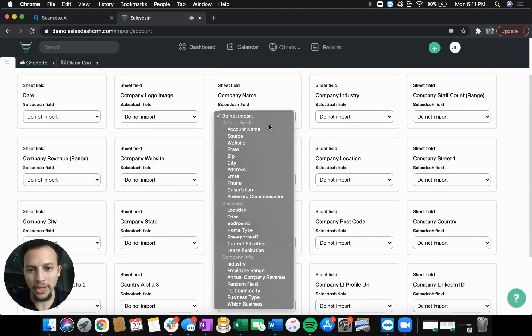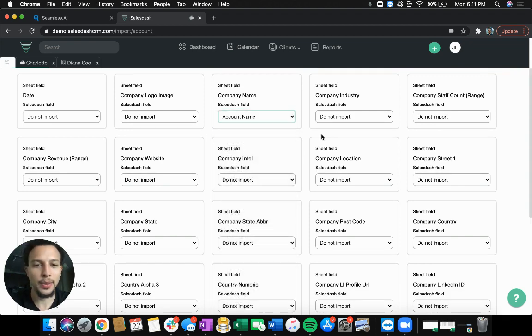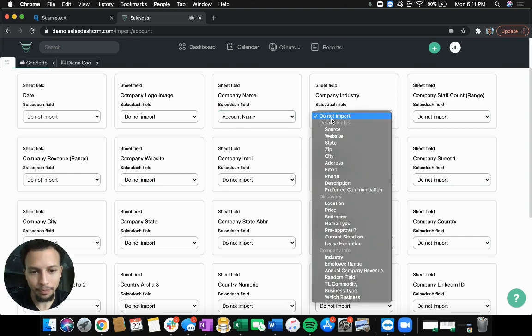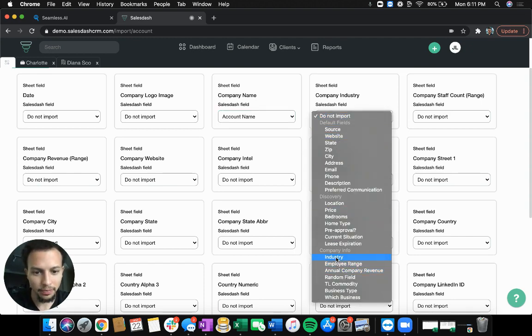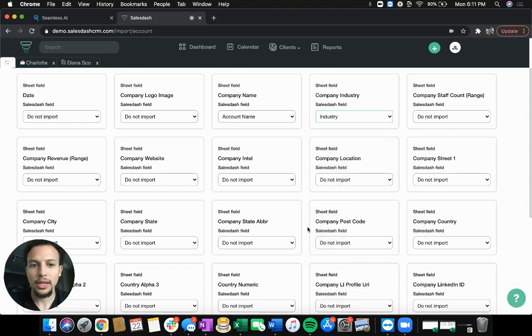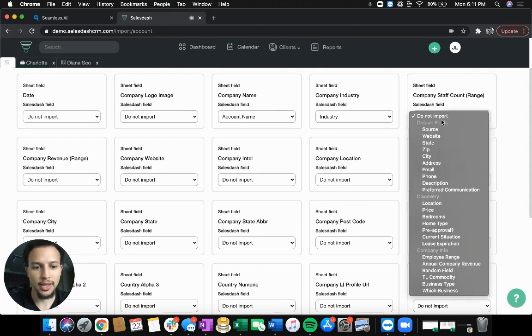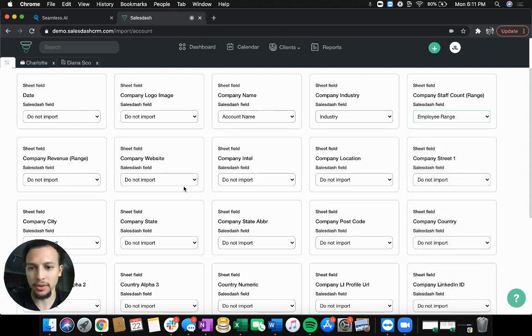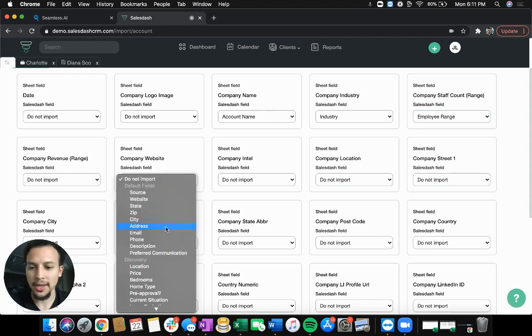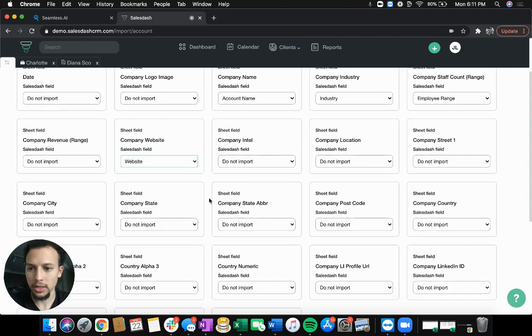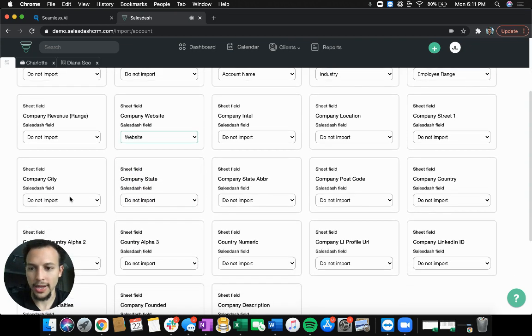So I'm going to bring in company name, tag that to account name, industry. I have added that in here. I think I even have employee range. We'll throw that in here. Website for sure.